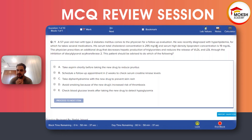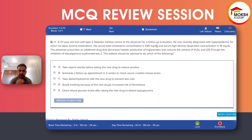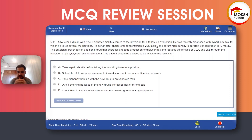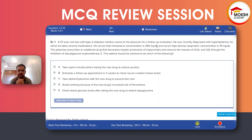His LDL is 19 and HDL is 19 — meaning HDL is really low. Normal HDL is about 40 in men and about 50 in women, so this patient's HDL is low. The physician prescribes an additional drug that decreases hepatic production of triglycerides and reduces release of VLDL and LDL through inhibition of diacylglycerol acyltransferase.